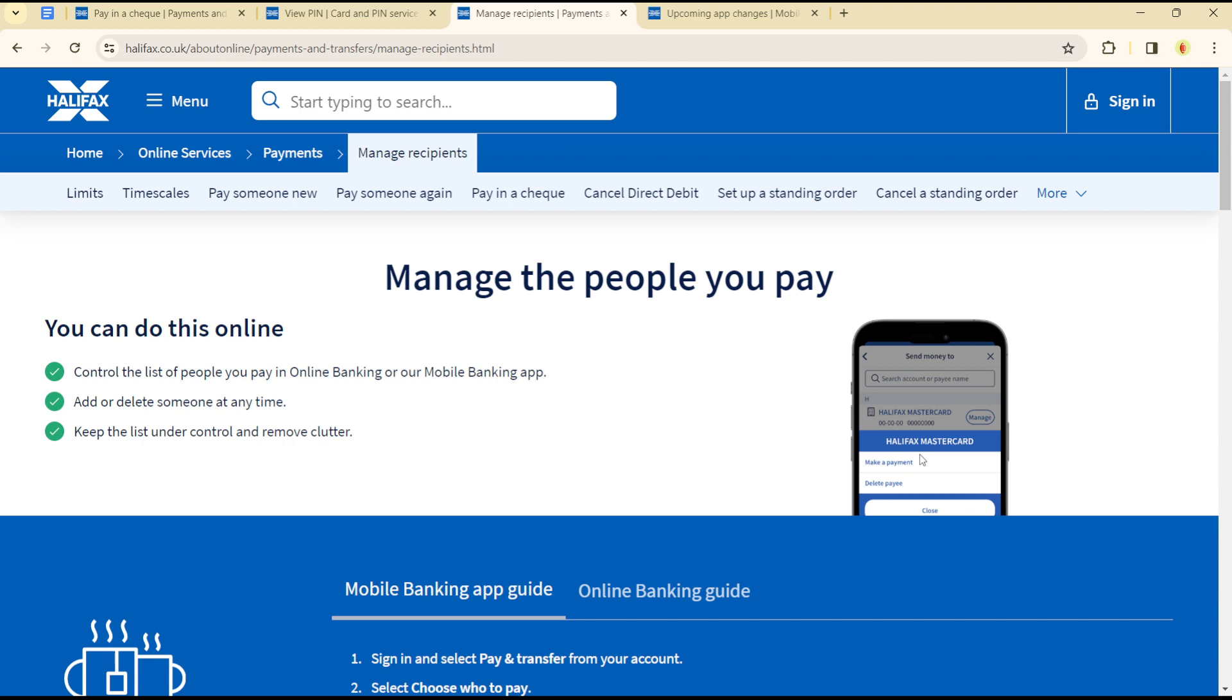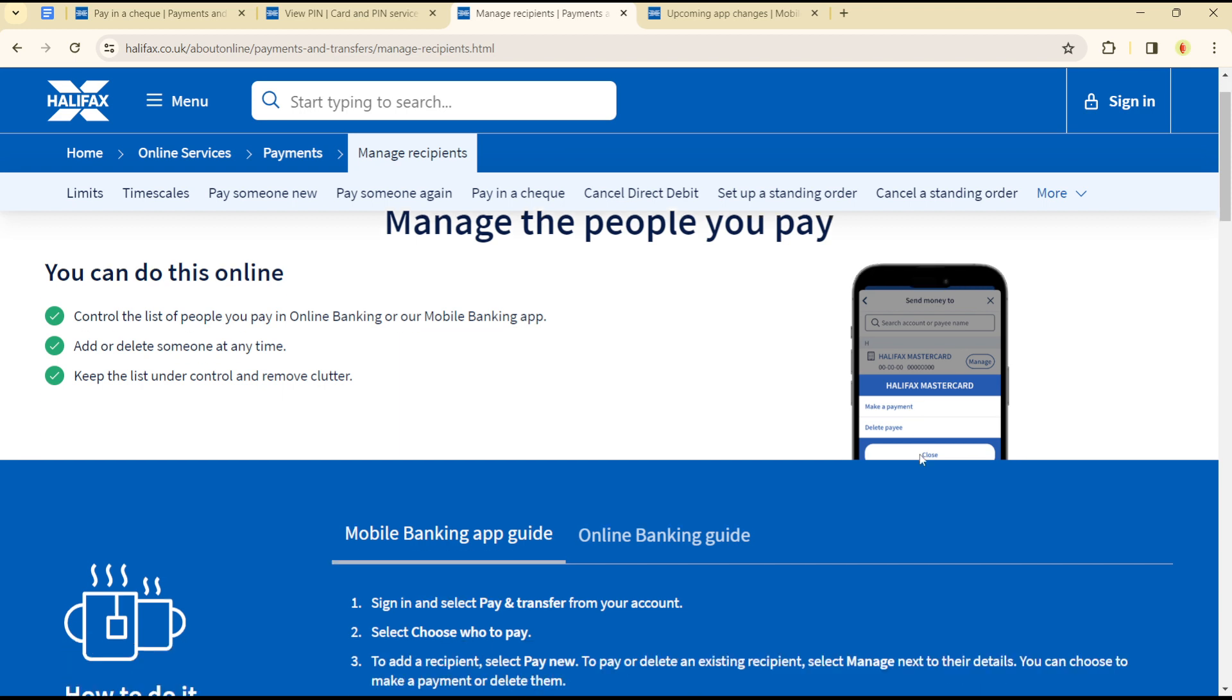Before we get into that, please subscribe to our YouTube channel and click the notification icon to get more educational content like this. Now to delete transactions on your Halifax platform, you simply have to